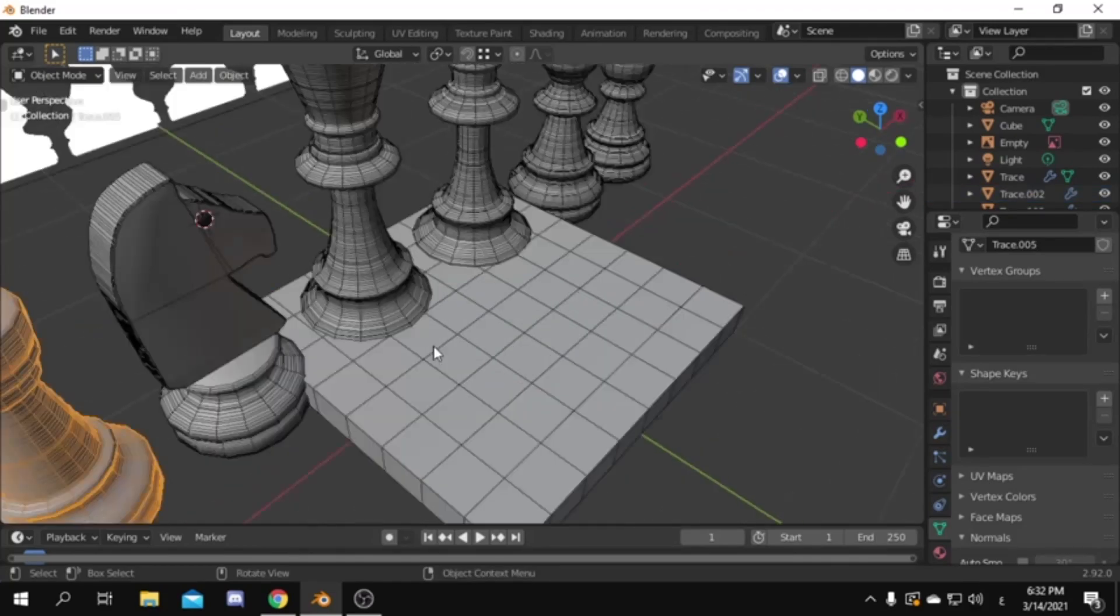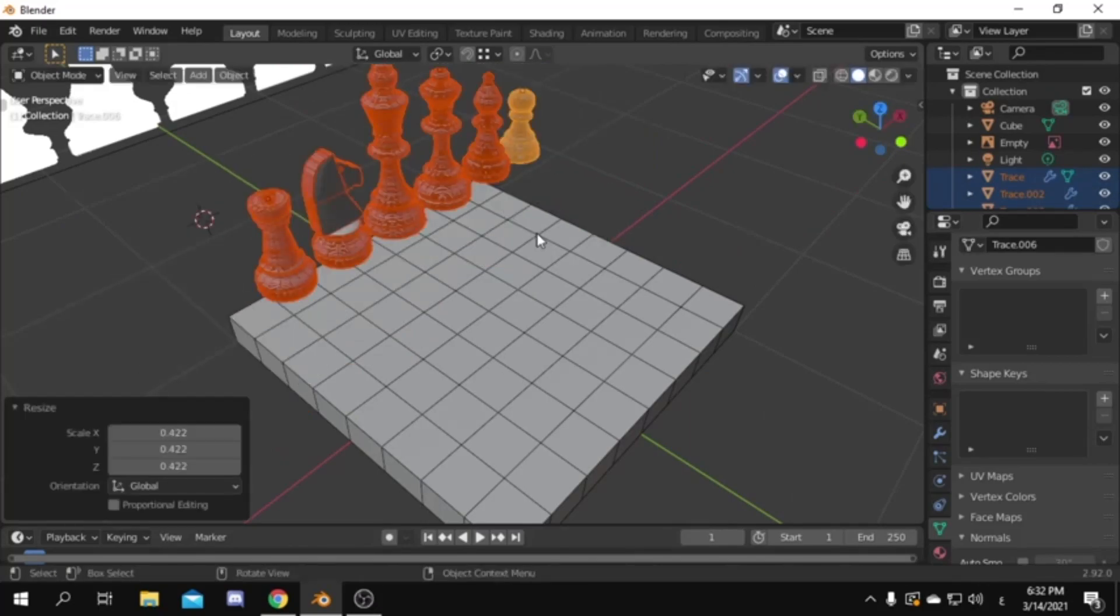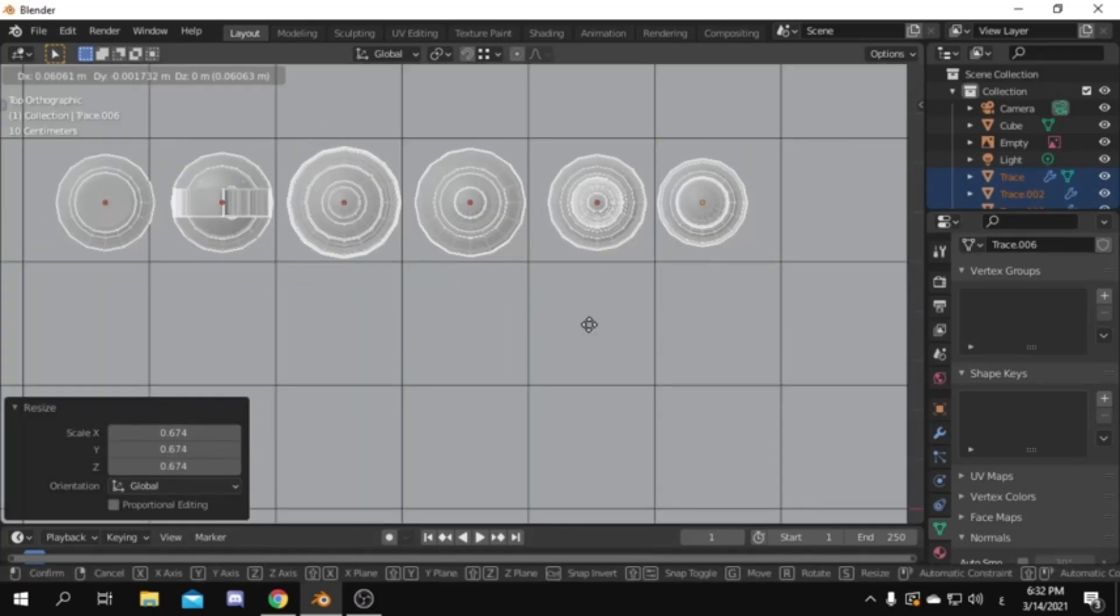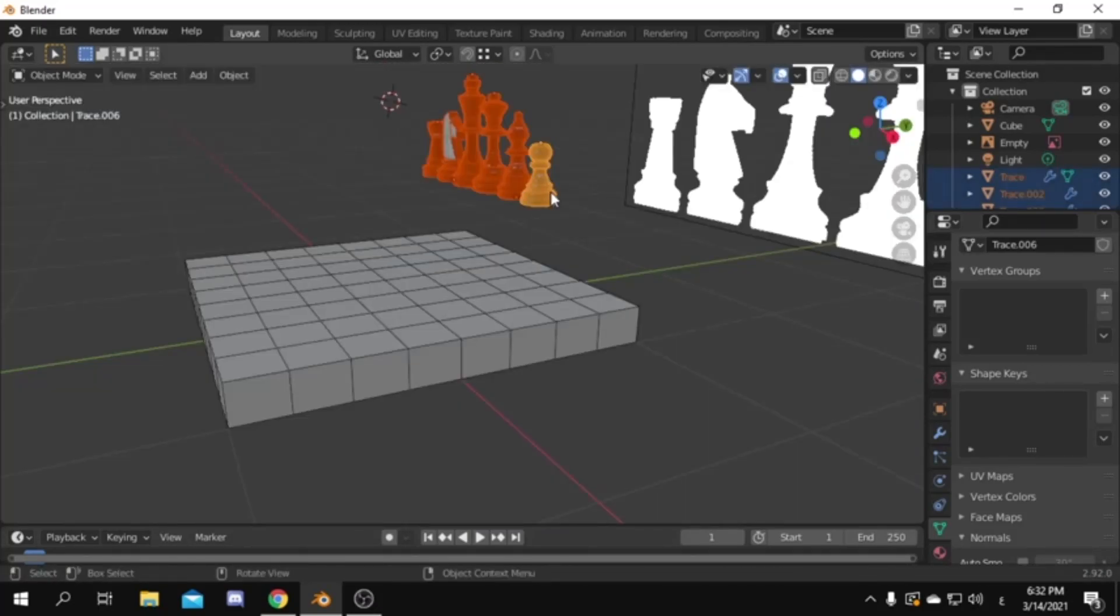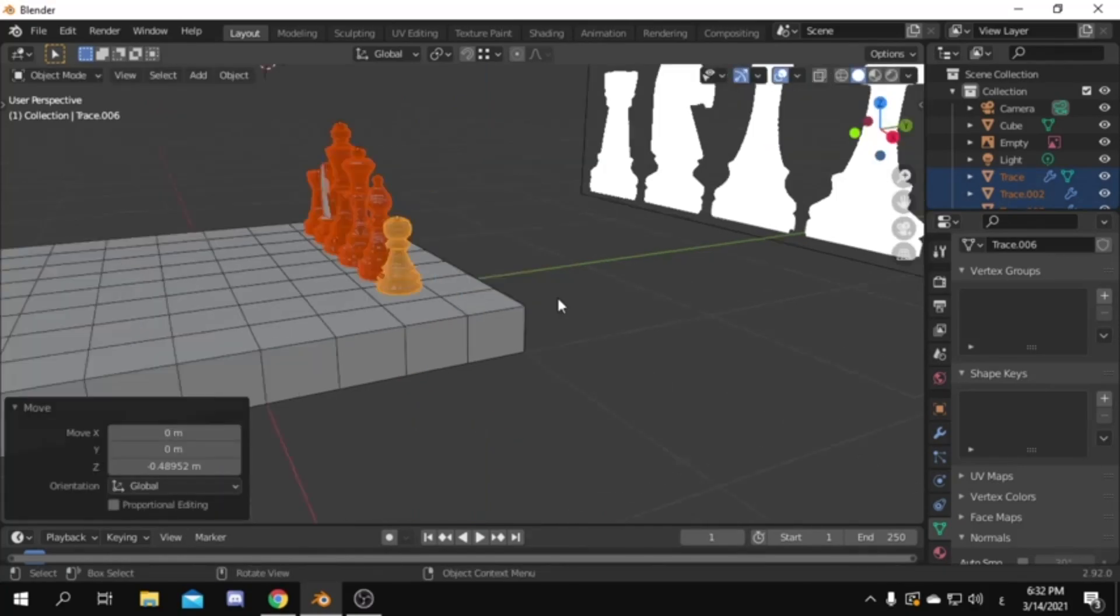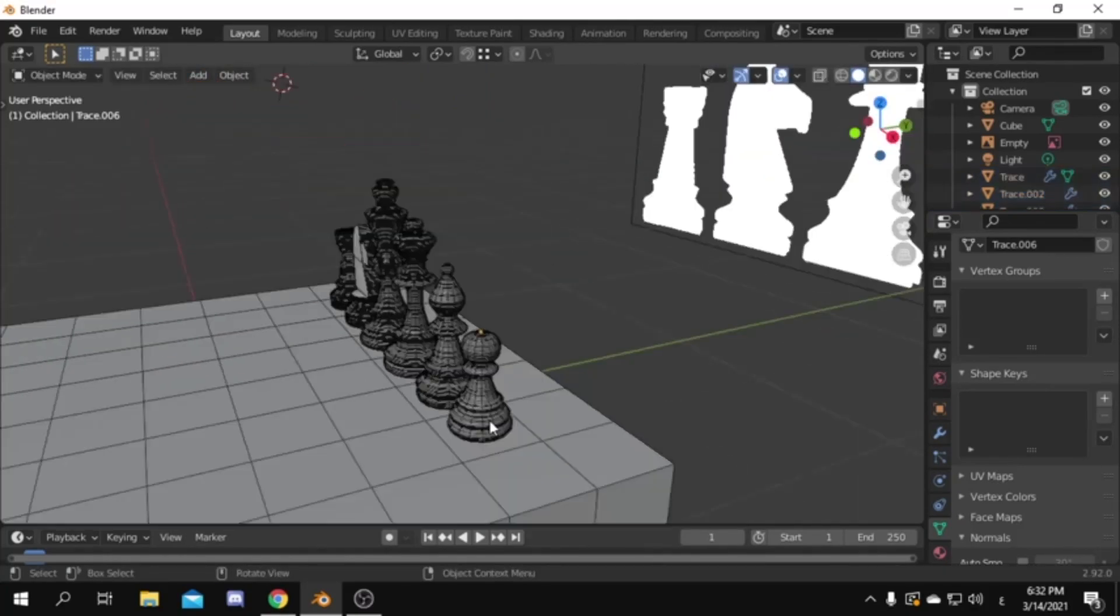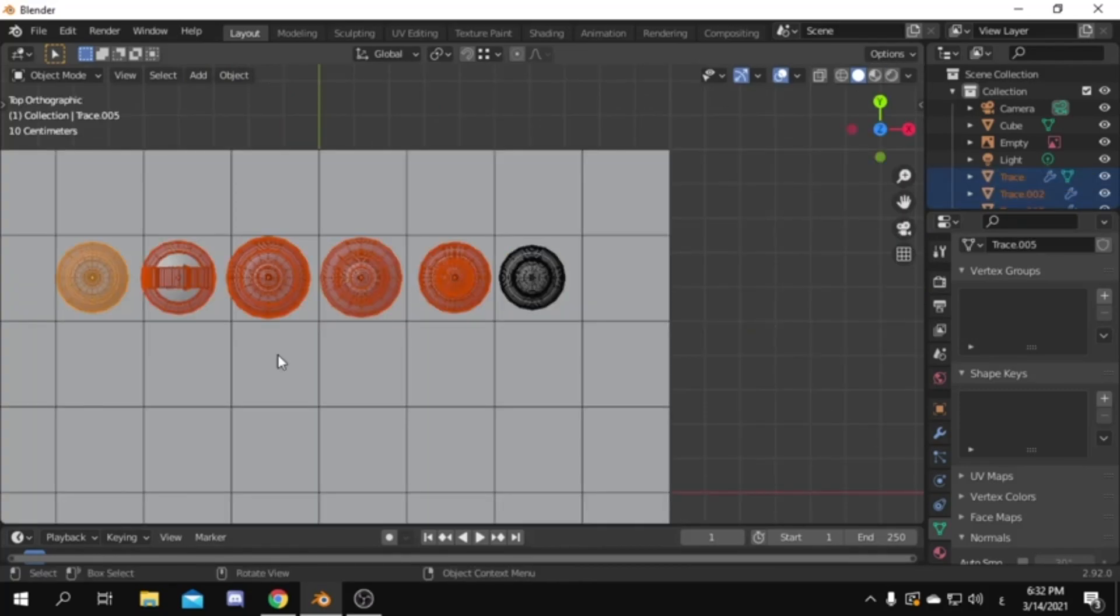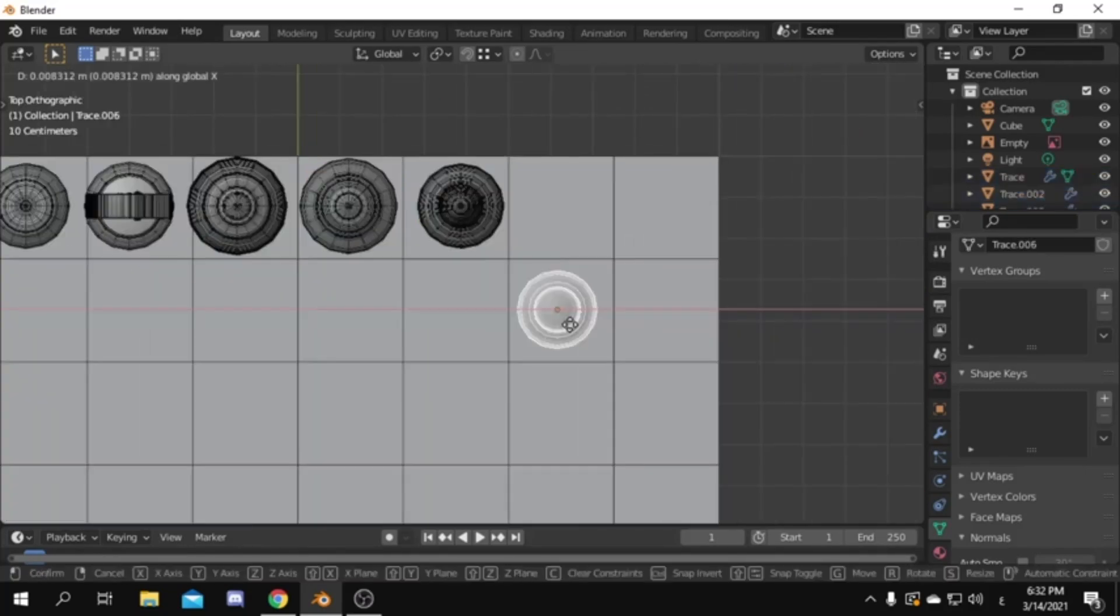Select all pieces then scale them down so they're roughly the same size as your checkers. Doing that from the top view may be easier. Then move them down so they are sitting on top of the board. Then you can start positioning them as you want. I will leave the pawn in the front then grab the other pieces to the back.